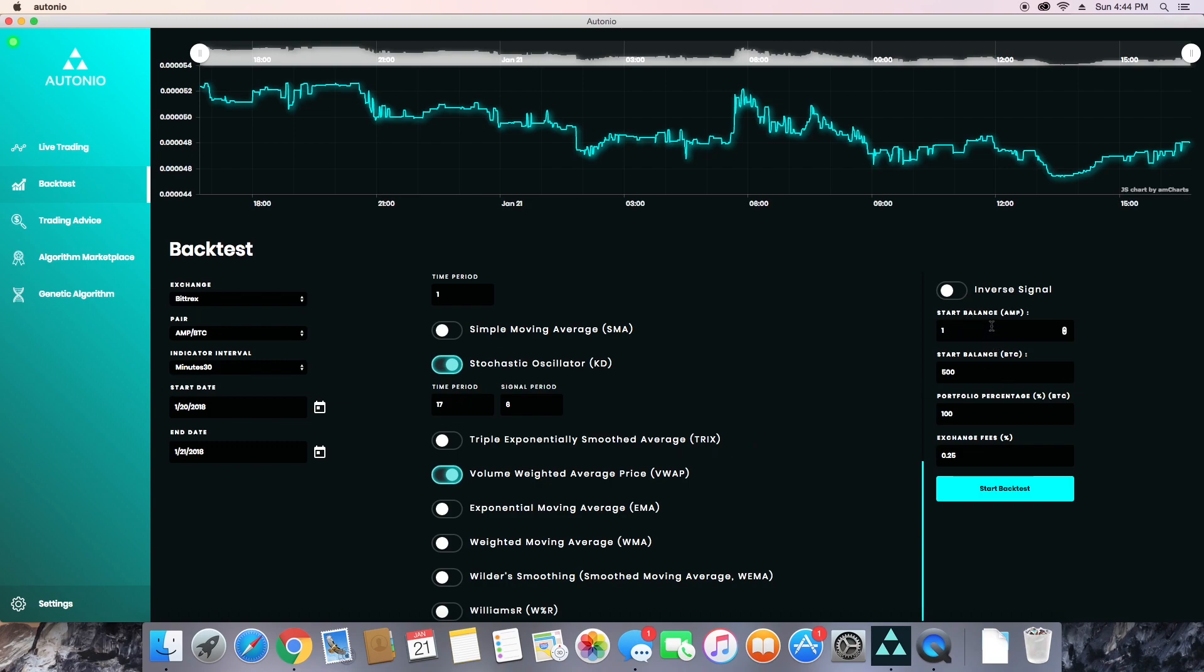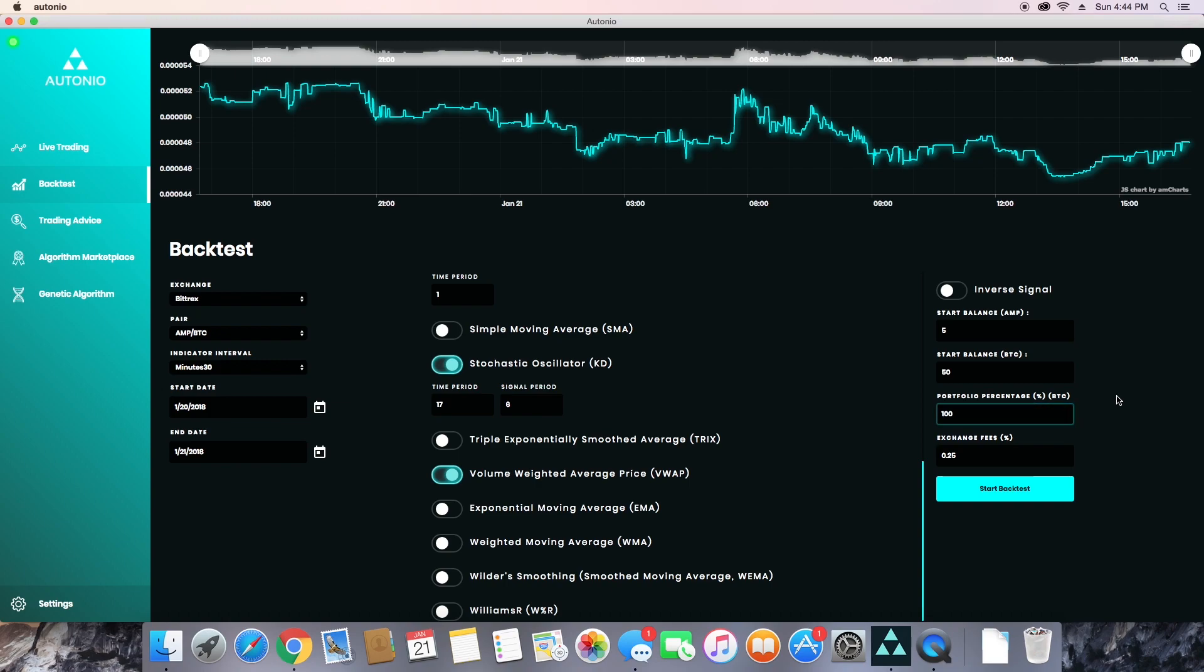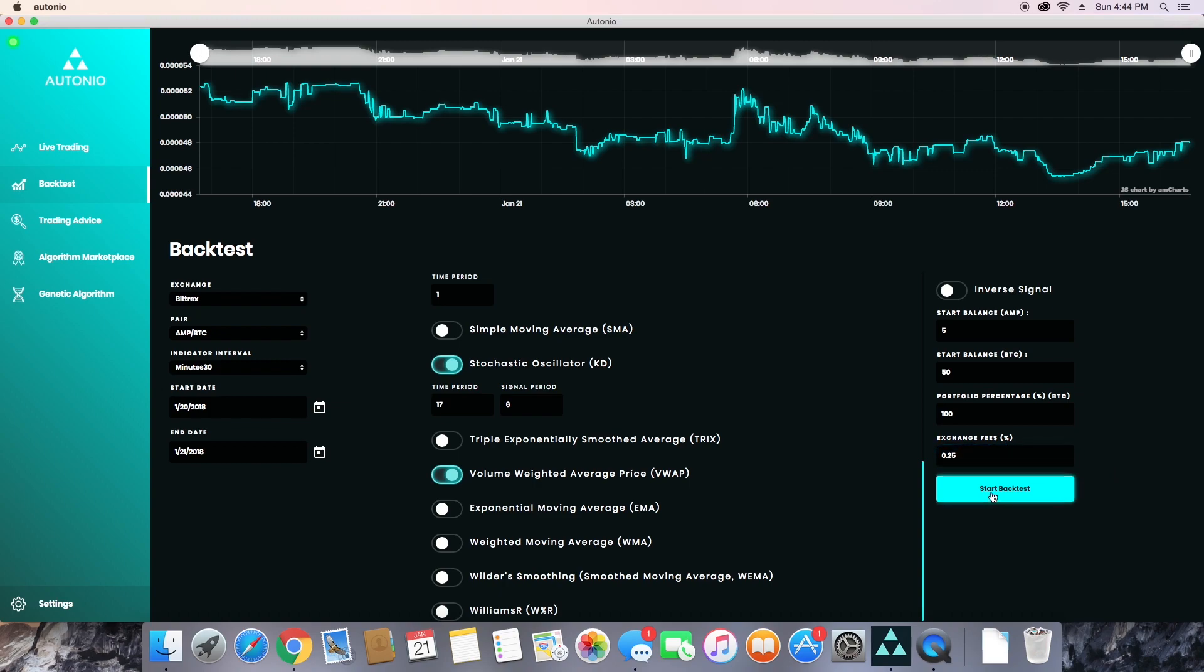Now on the right side, you're going to choose whether or not you want an inverse signal, and then you're going to set your starting balances for your base currency and your asset. The portfolio percentage indicates how much of your portfolio is in your base currency. So for the example, it's about 99.99999%, so I just rounded that to 100. And then you're going to put in your exchange fees, which for Bittrex is 0.25%, and then you can start your backtest.